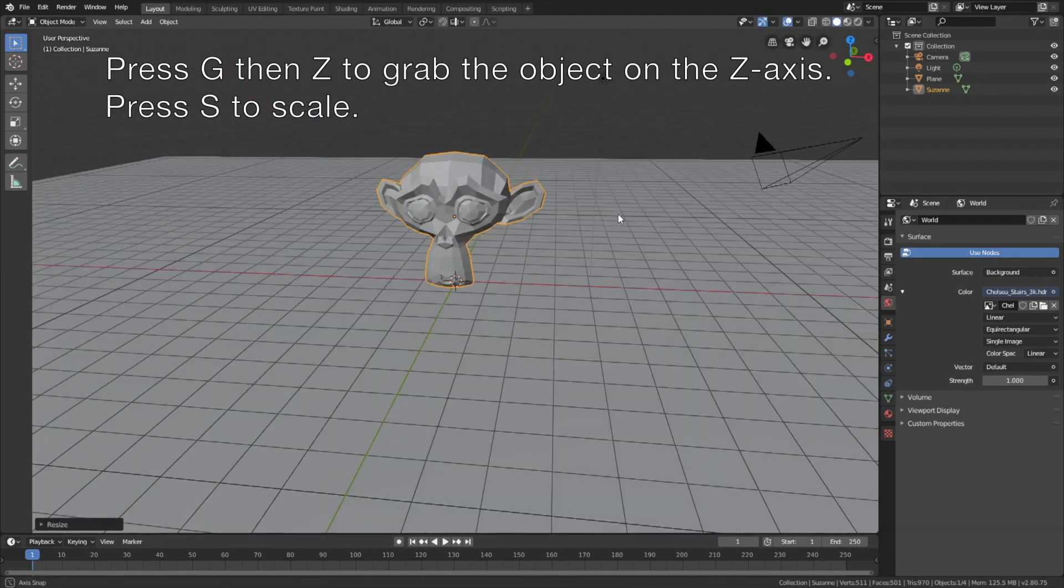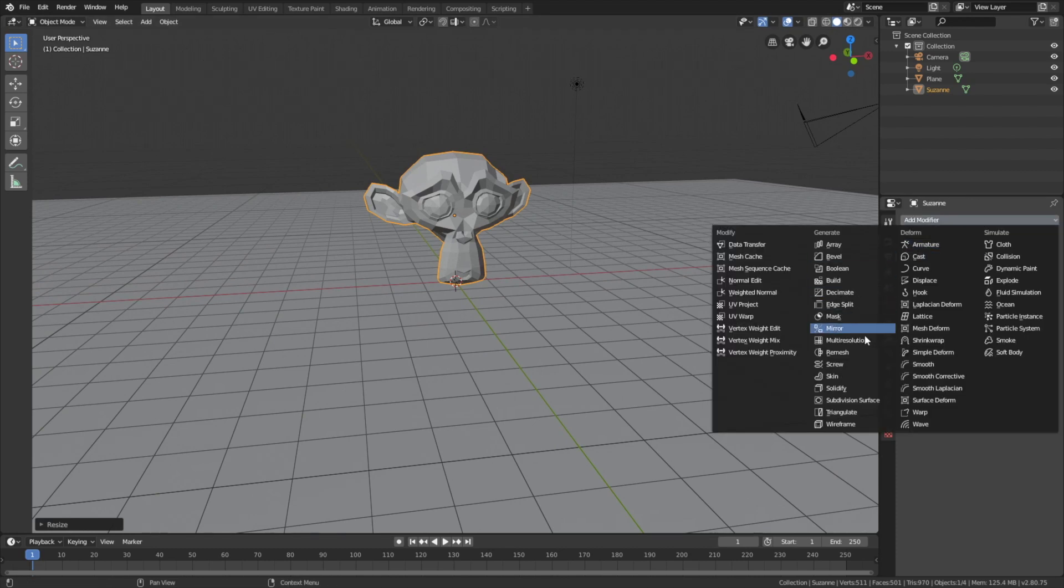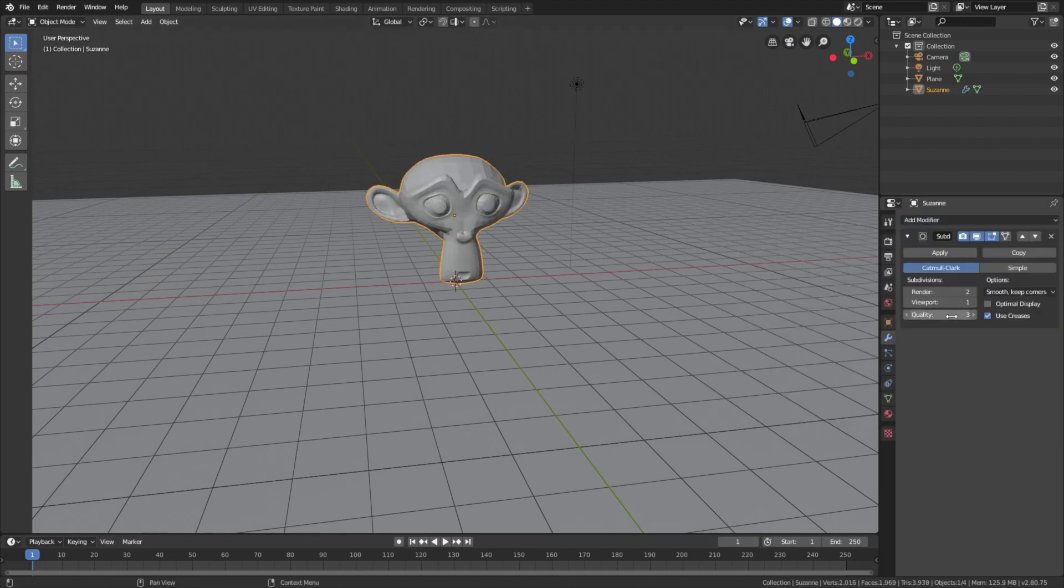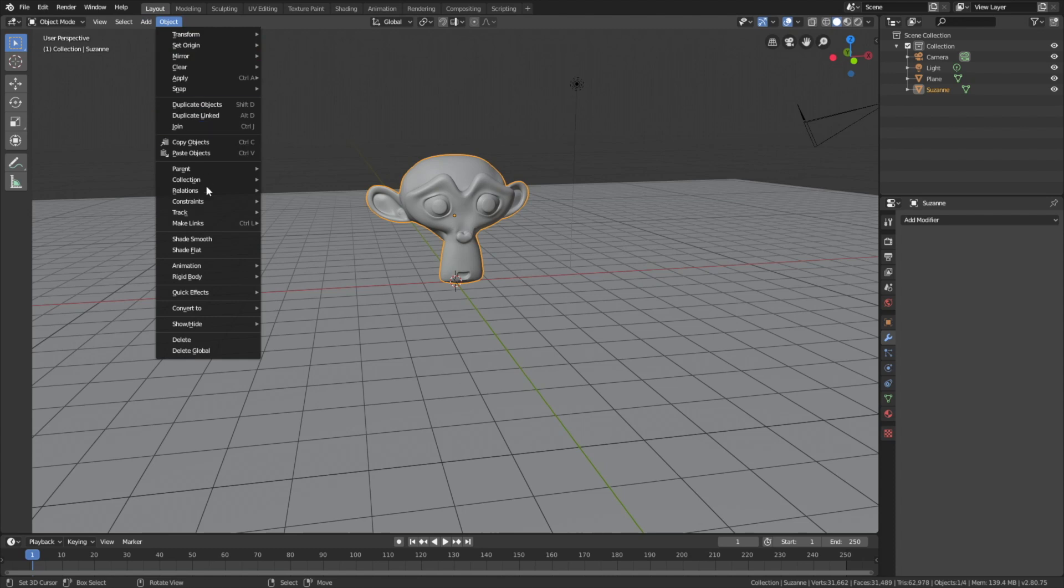Press S to scale and let's add a subdivision surface modifier. Increase the number of subdivisions and then apply the modifier. And let's add smooth shading as well under object.